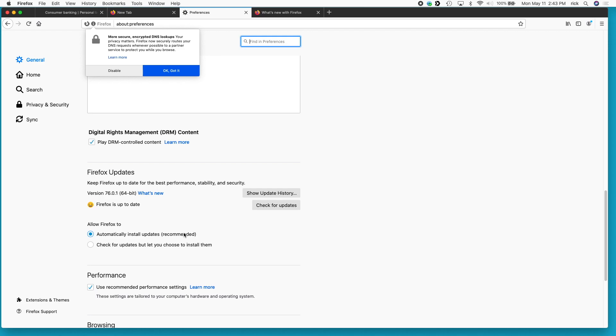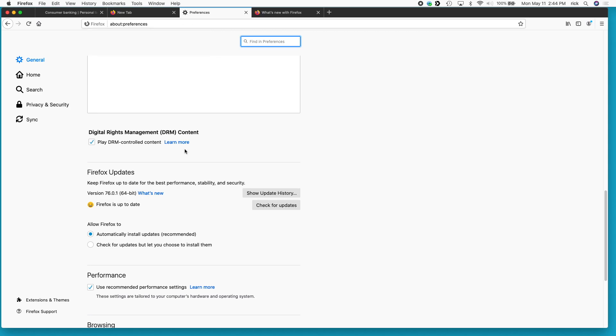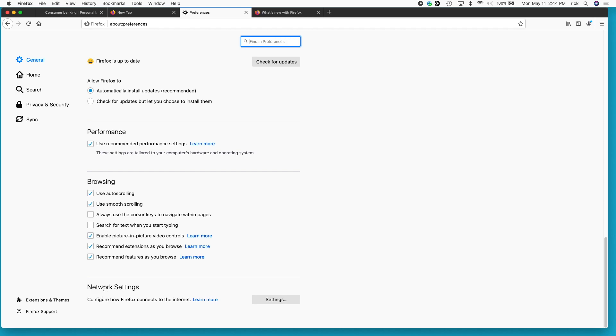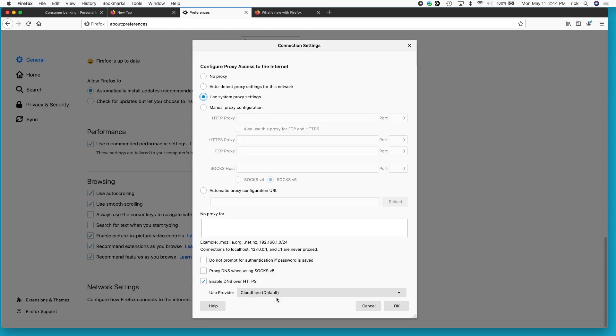So you may have noticed a little pop-up here. It says more secure encrypted DNS lookups, your privacy matters. Firefox now securely routes your DNS requests whenever possible to a partner service to protect you while you browse. And you can say disable or okay got it. So hit okay got it. And while we're in preferences, we can scroll down here to the bottom where it says network settings and we can hit settings here.